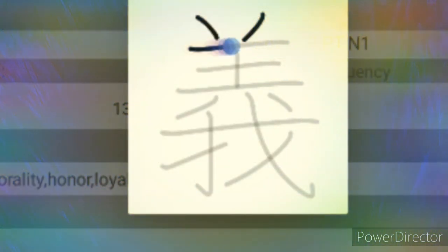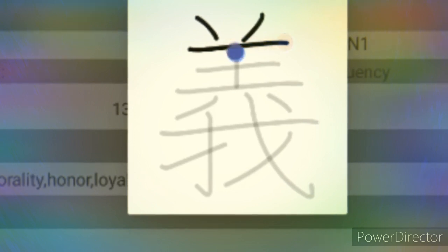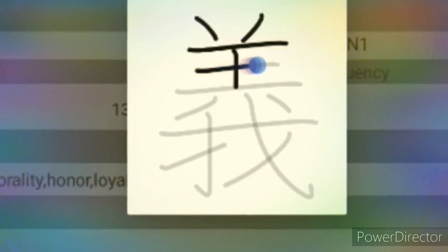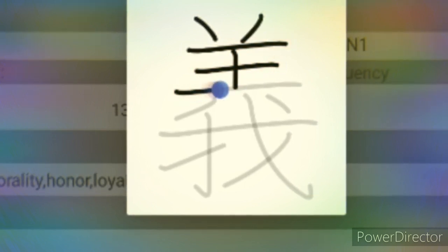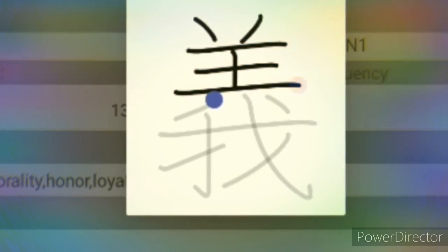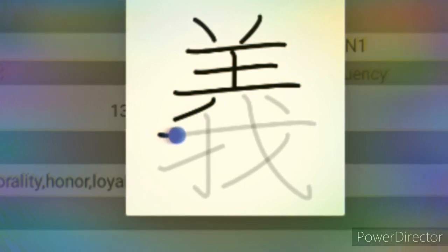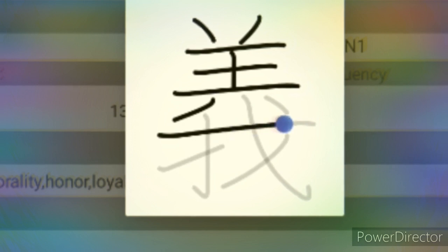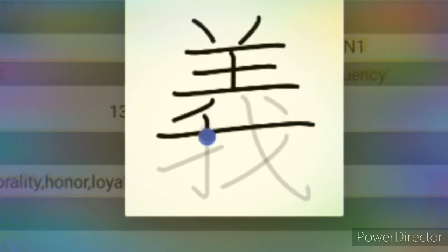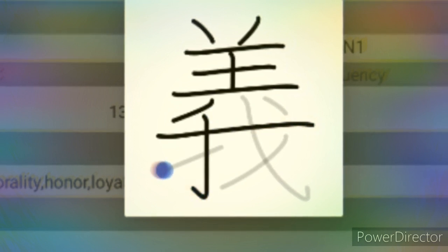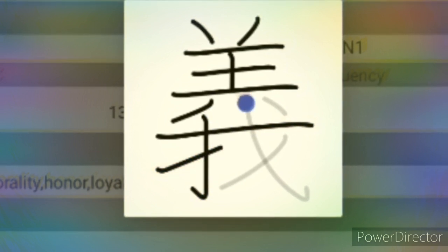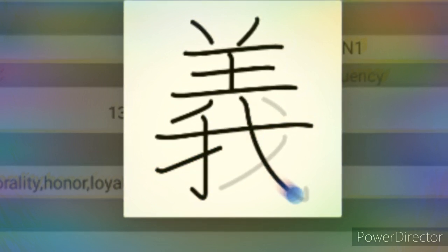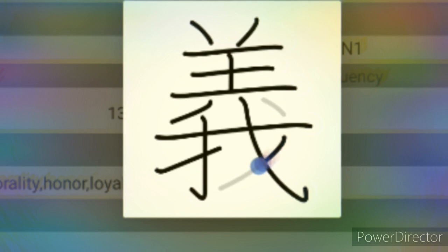Next Kanji character is Yoshi. This is a JLPT N1 level Kanji. The meaning of this Kanji is righteousness, justice, honor, etc.